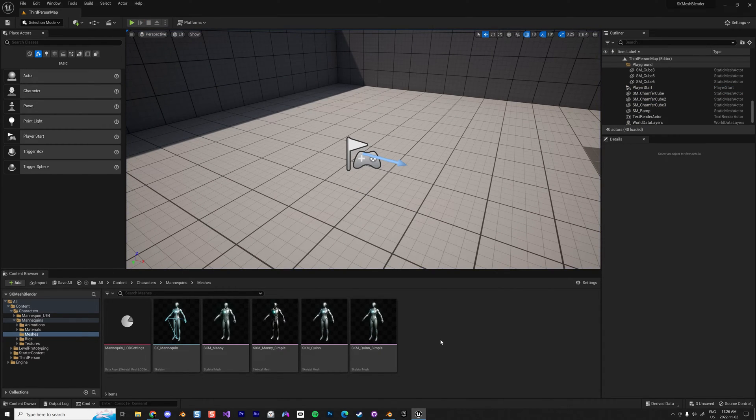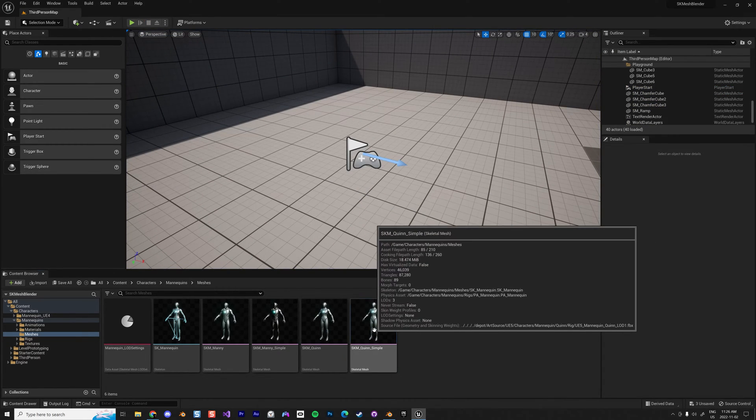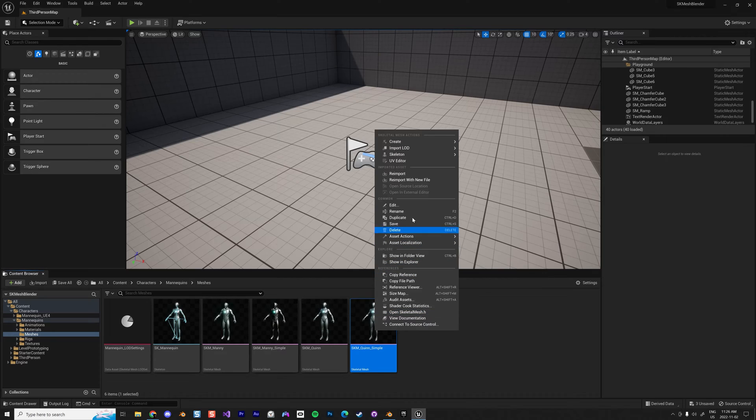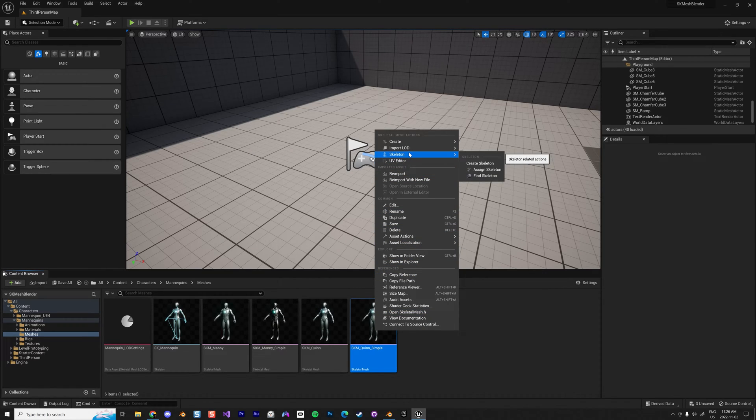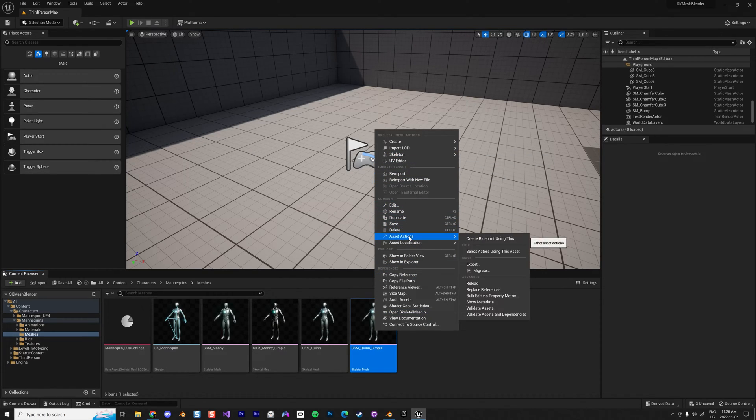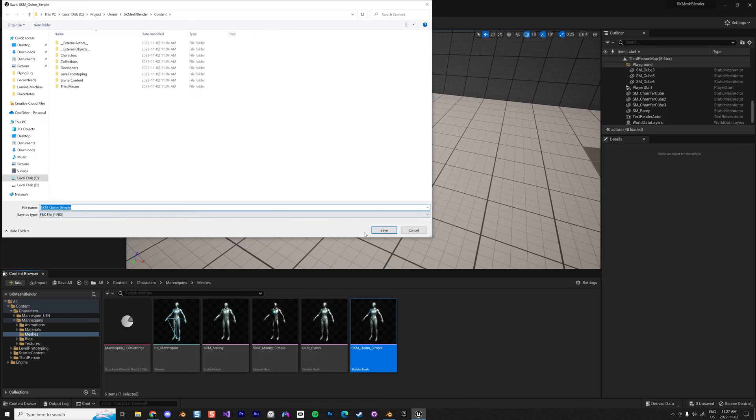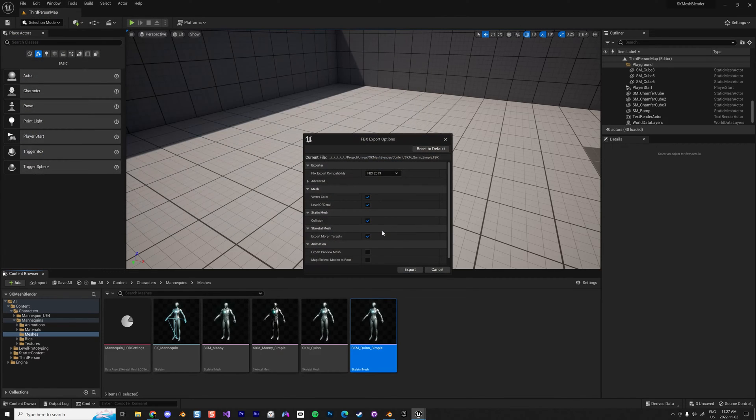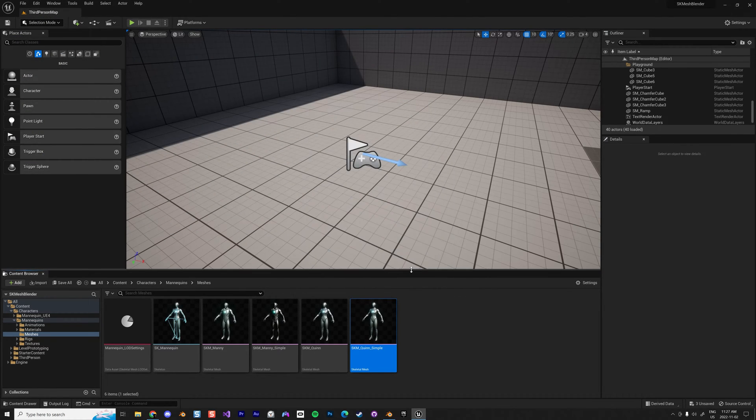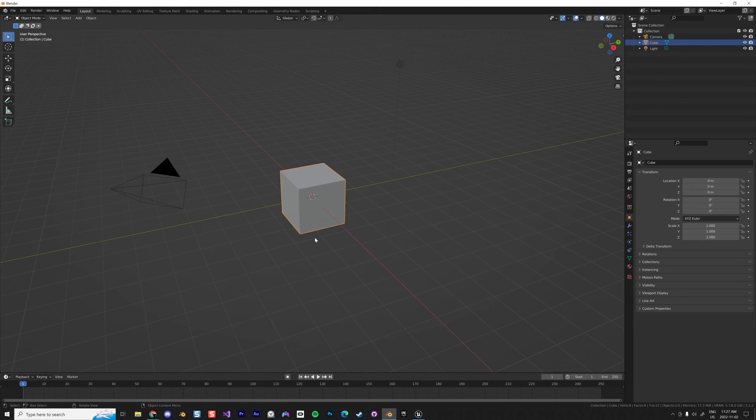Let's say you have a skeletal mesh and you want to do a very simple modification. You're going to export that to Blender, so you go to Asset Actions, Export. I'm going to export the SK Quinn sample to the folder. You just leave everything as is and export that.